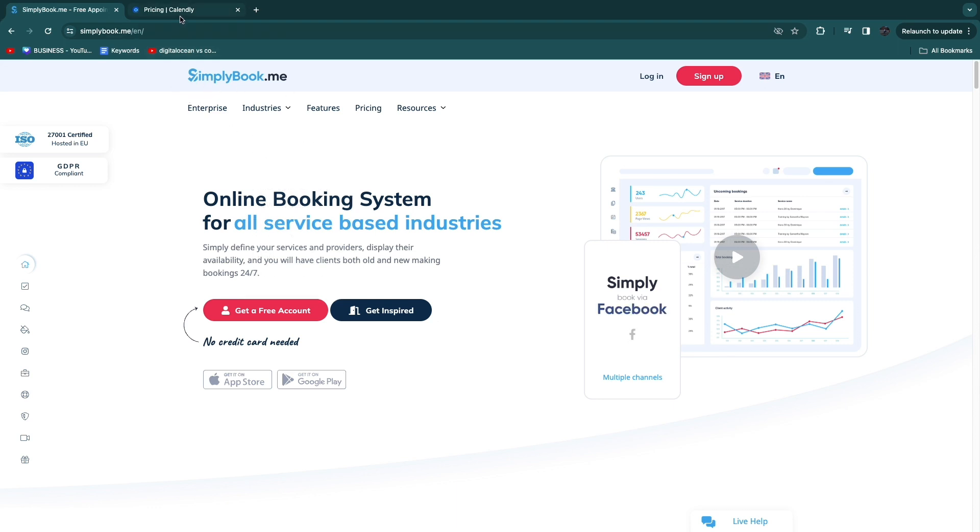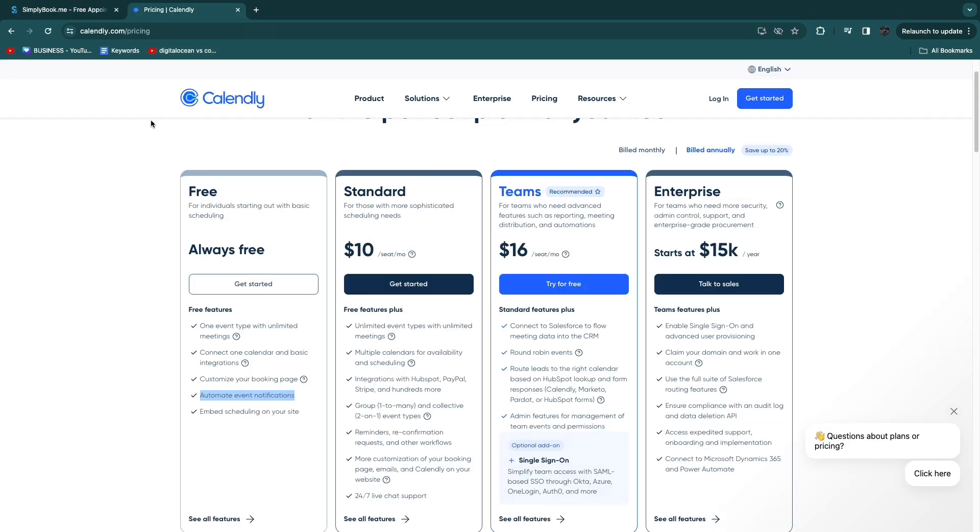However if you have a digital service-based business or any other type of digital business then I think Calendly is better. Now here's why.